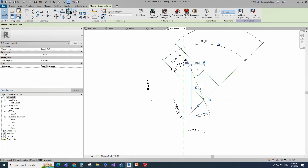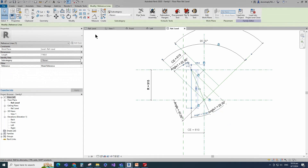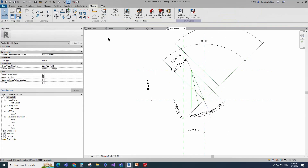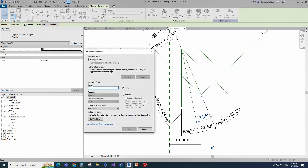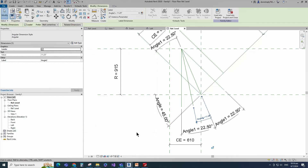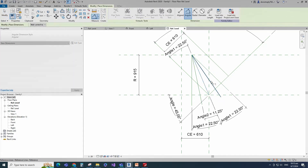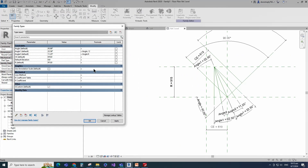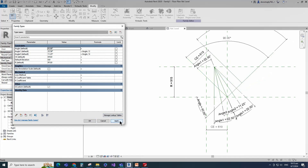Select the reference line and mirror to the opposite side. Insert angle dimension and assign to angle 1 parameter. Select the existing reference line, select rotate and copy. Place on intersection point and rotate to 11.25 degrees. Insert angle dimension. Select the angle dimension and add parameter for angle 2. Select instance and click OK. Select the reference line and mirror to the opposite side. Insert angle dimension and assign to angle 2 parameter. Go to family type. Add formula for angle 2 parameter, enter and click apply. Check and play the angle parameter. Click apply and OK.